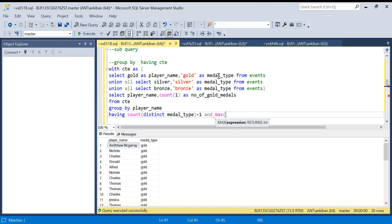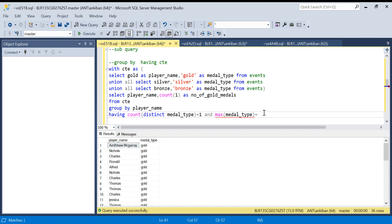Medal_type is coming from here, so I can take MAX or MIN anything, because I am saying already there should be only one type of medal. Now if I say MAX or MIN it will be same. It will be gold or silver or bronze anything. And it should equal 'gold'.